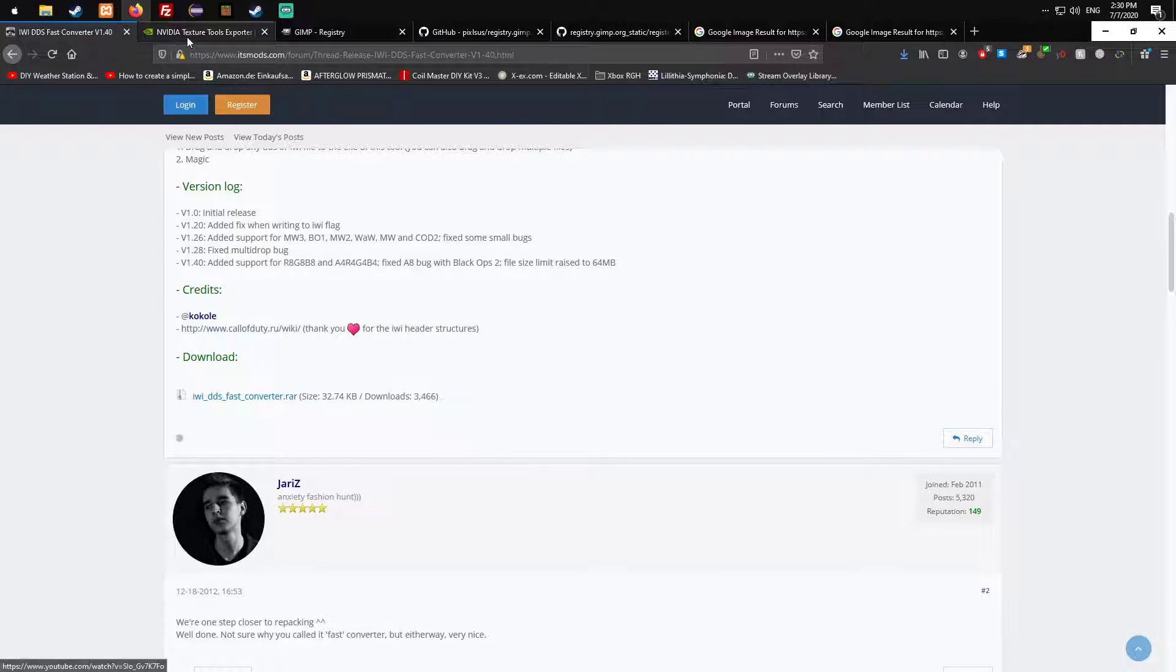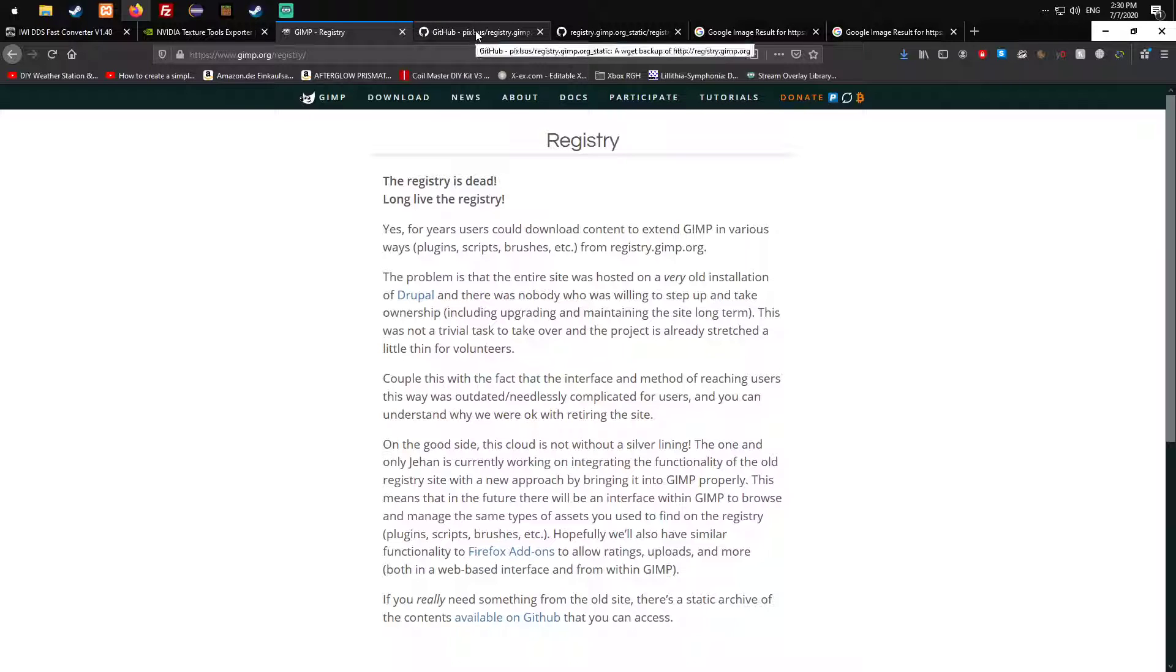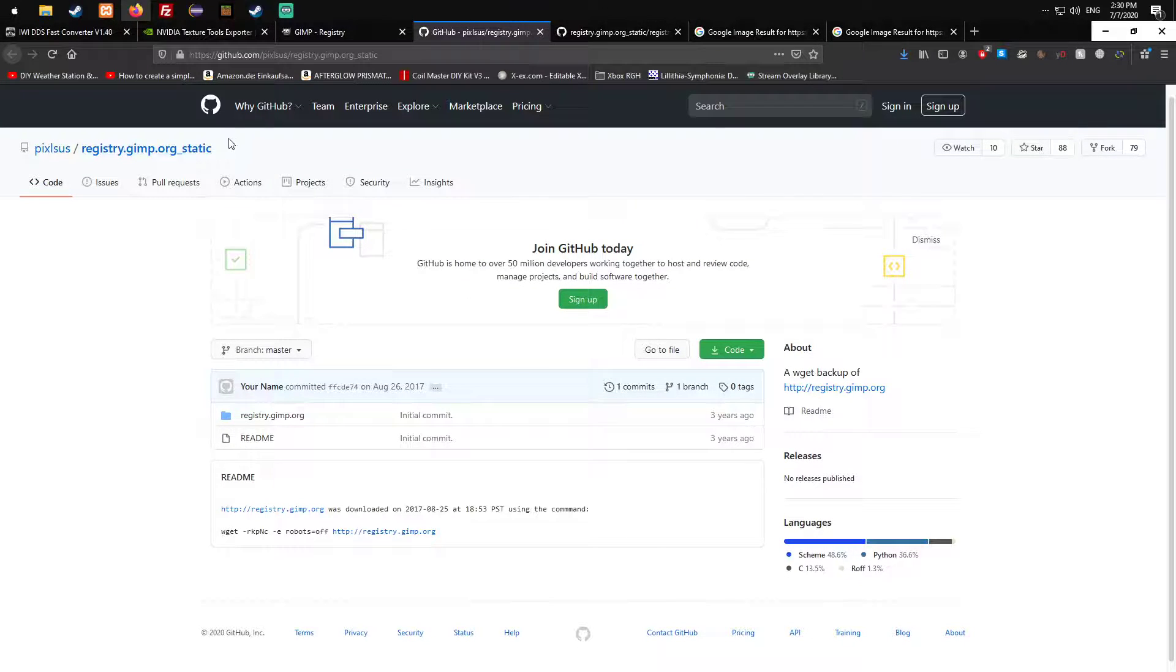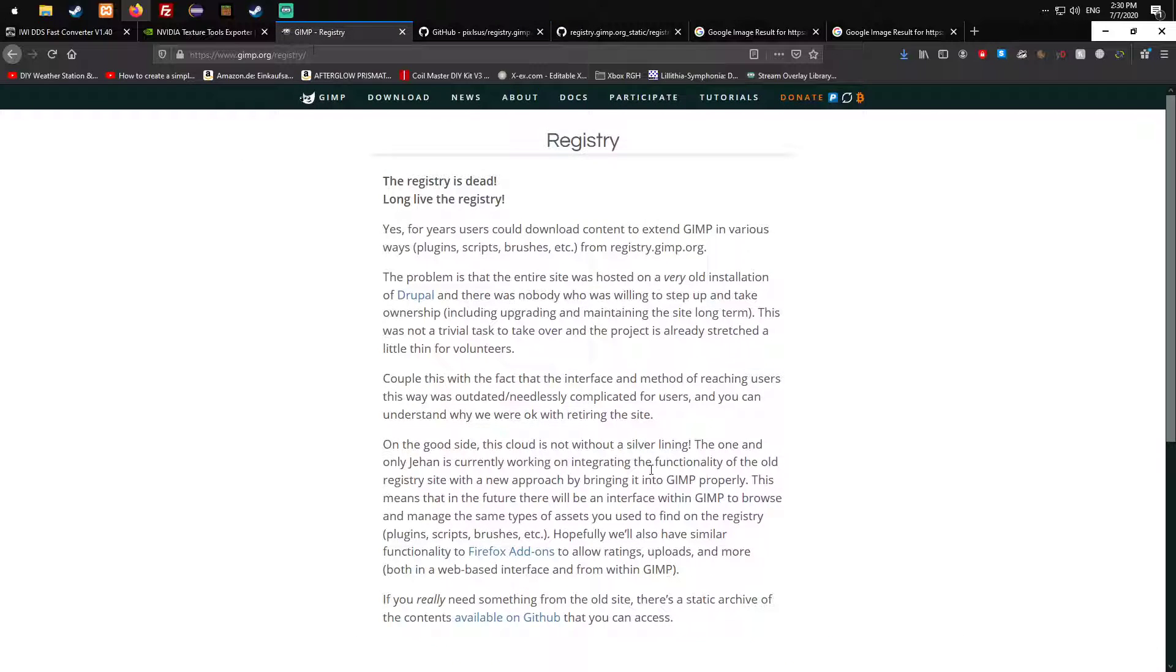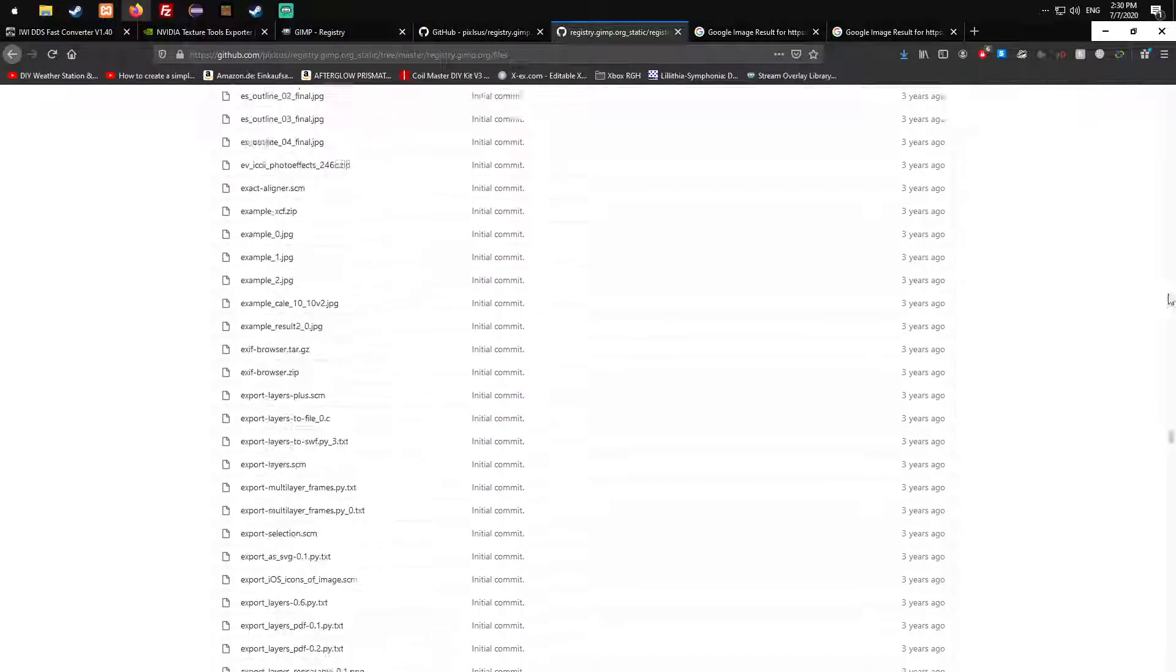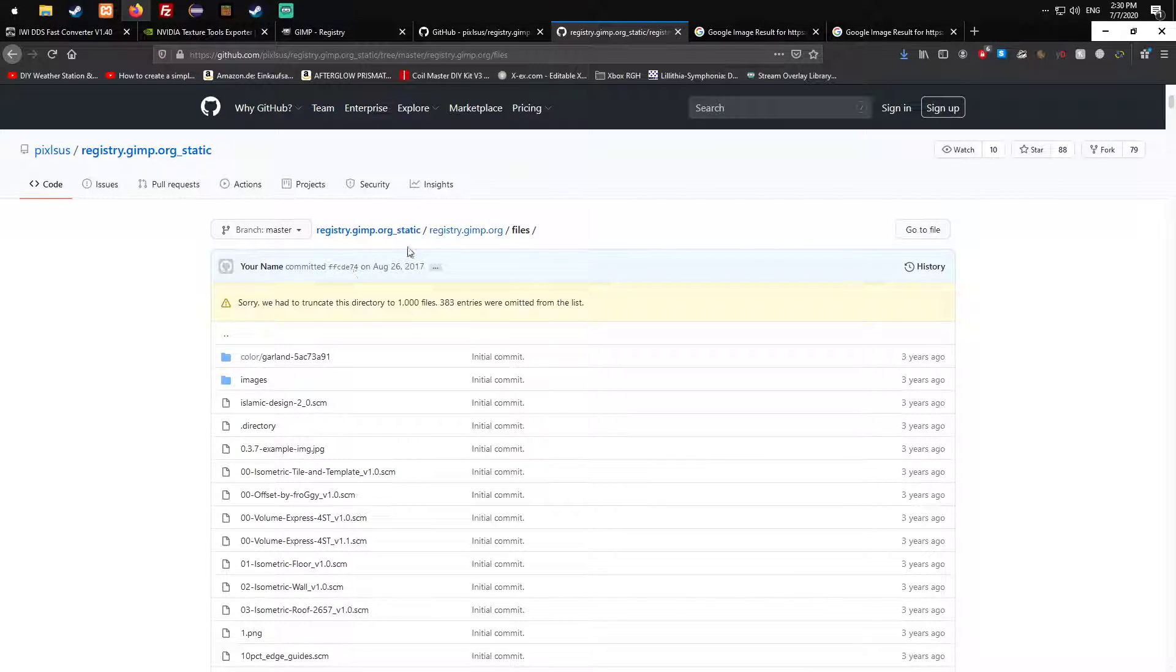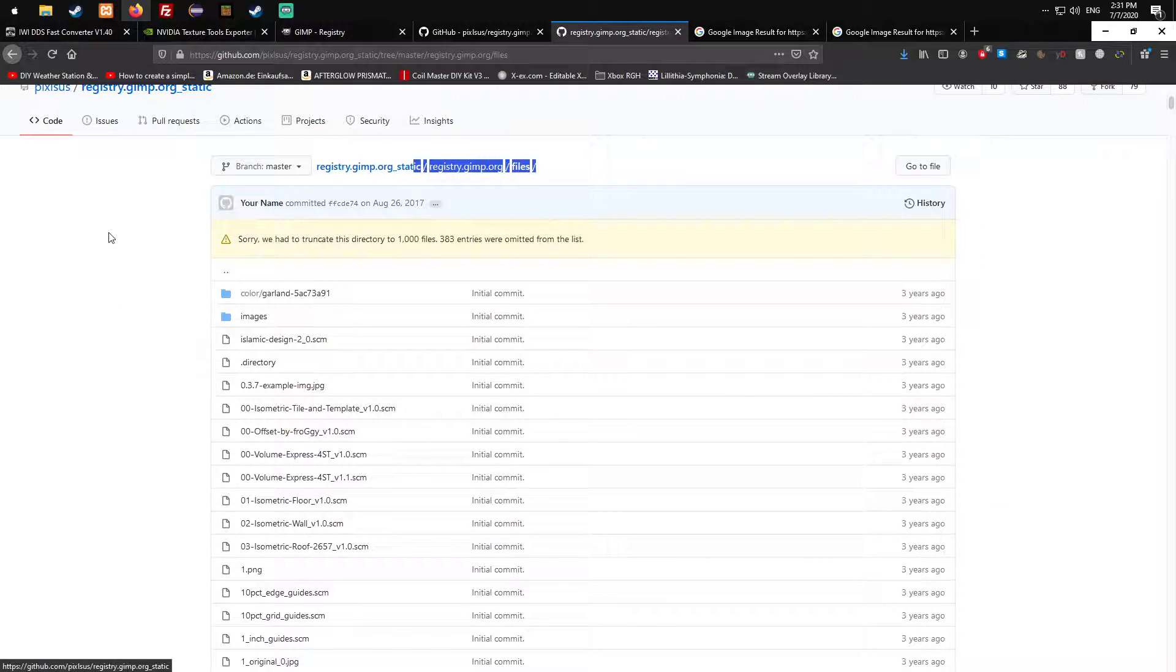The next thing you need is a DDS plugin for Photoshop or GIMP. GIMP is a free alternative but I don't like using GIMP. I will still put the plugin for GIMP in the description. You need to go on GitHub and follow the link.